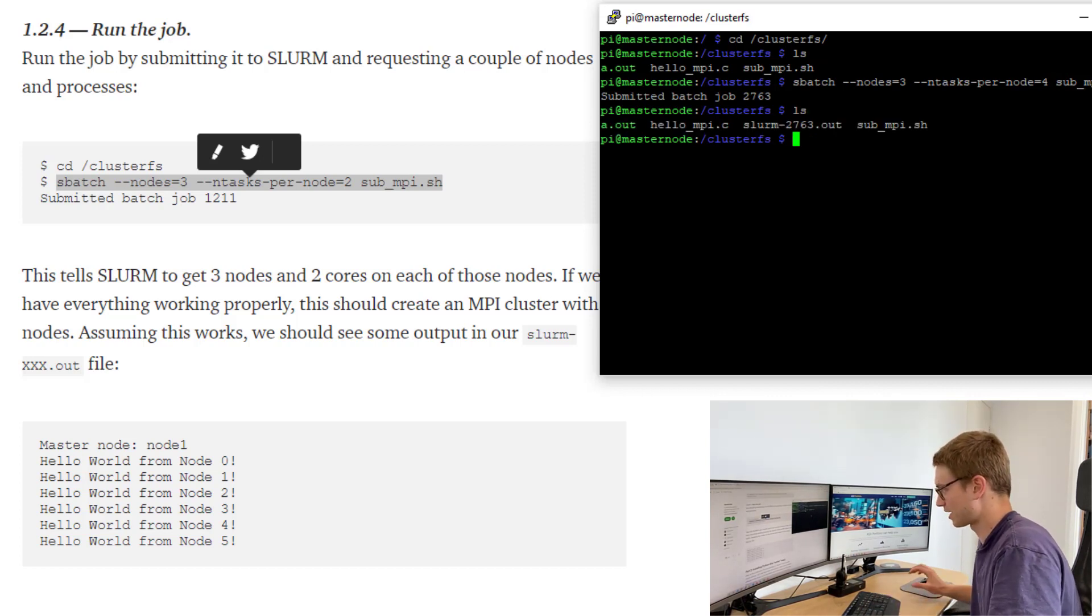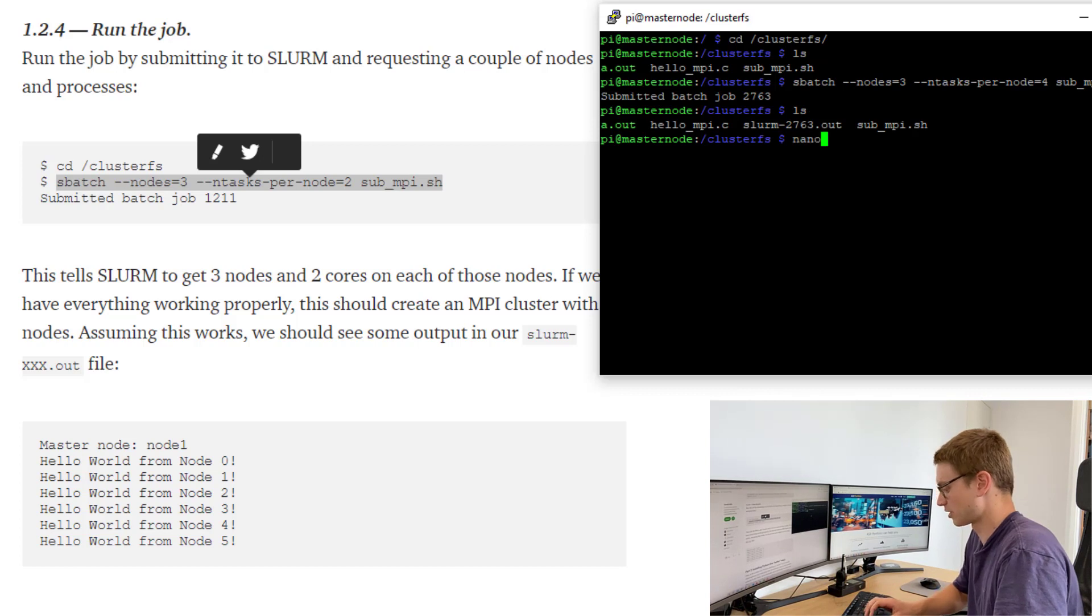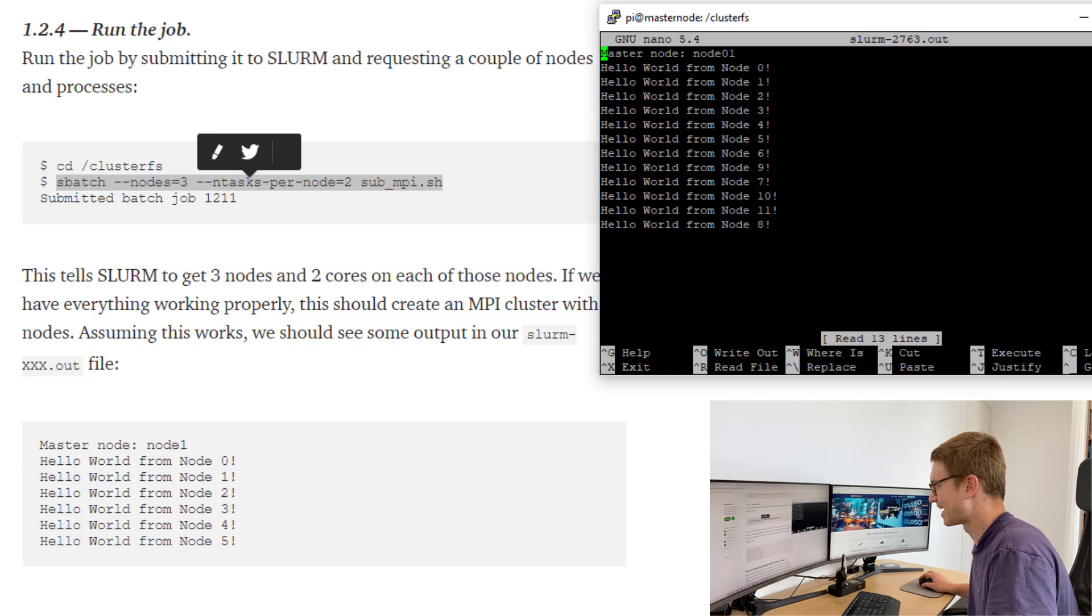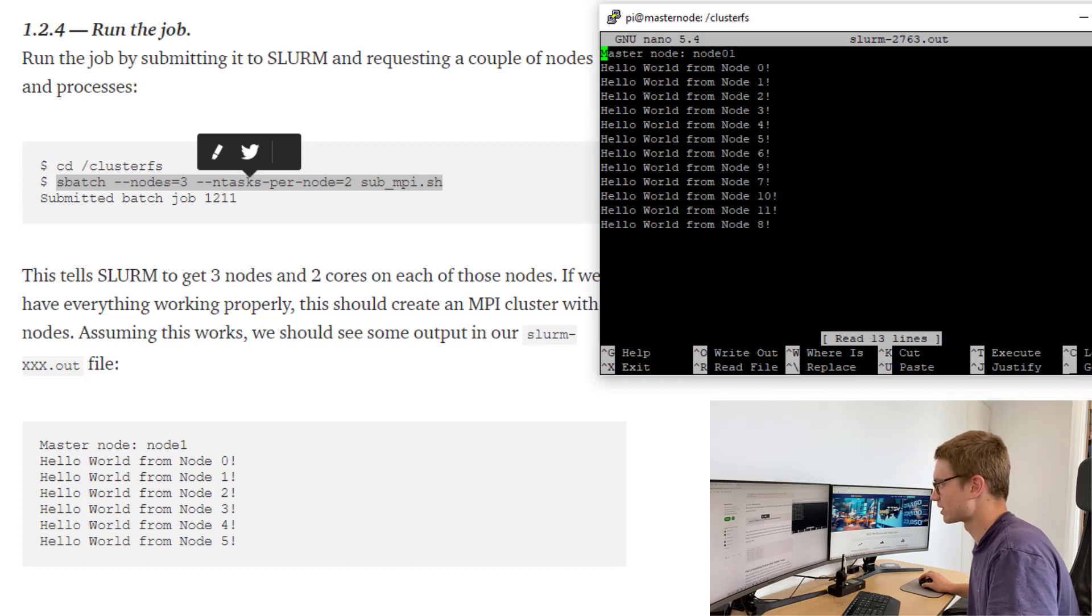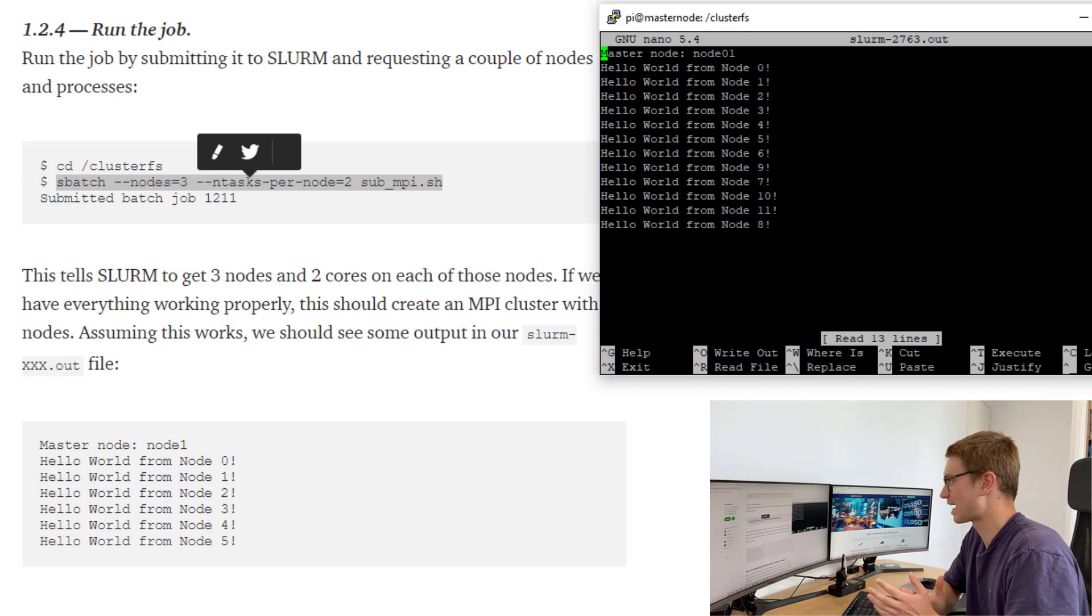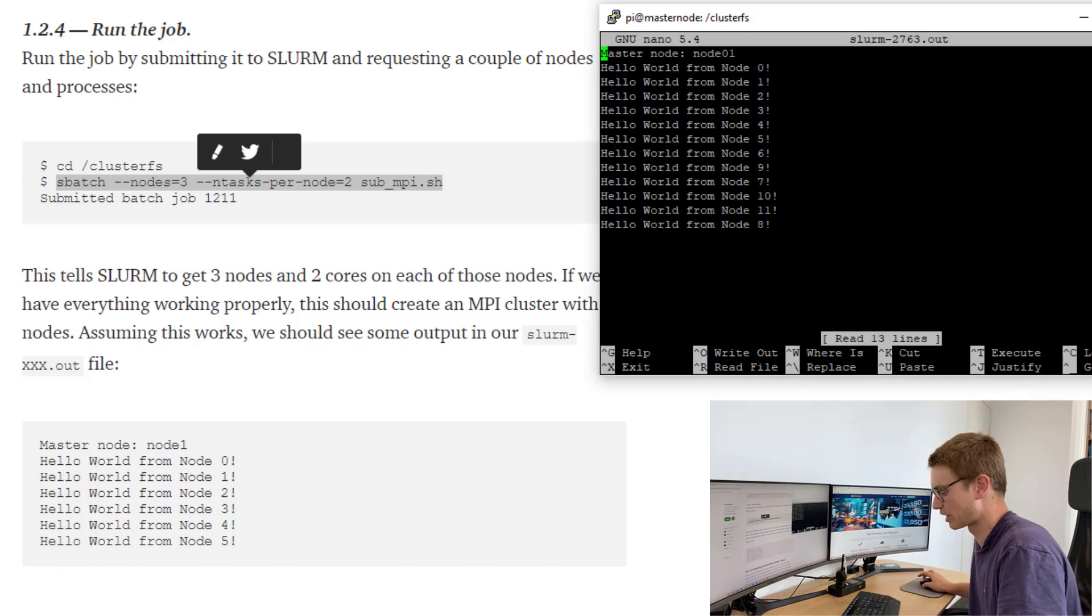I think that'll run very quickly so we can check the file there. We'll nano into that slum file and we should see our nodes, not necessarily in any order there. Yeah, we've printed out hello world. Great. Our first compiled script and we've run this using OpenMPI. That's fantastic.